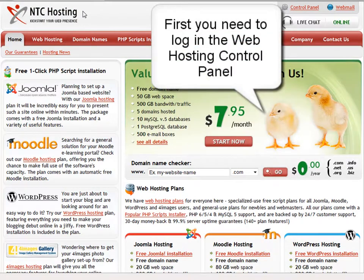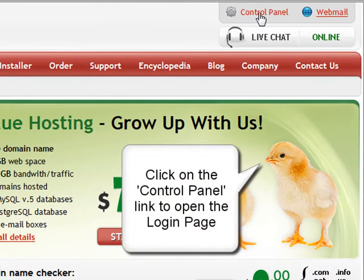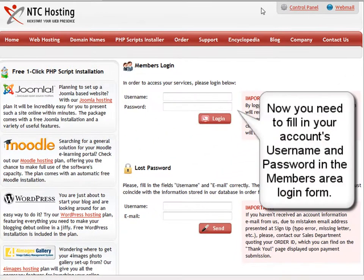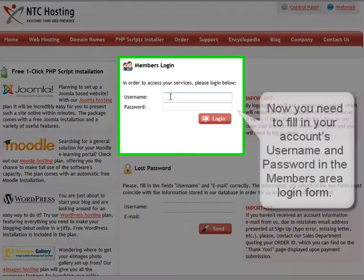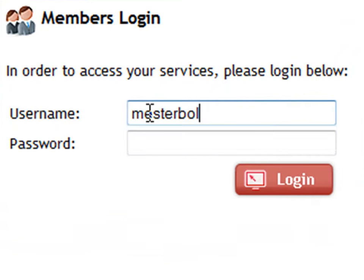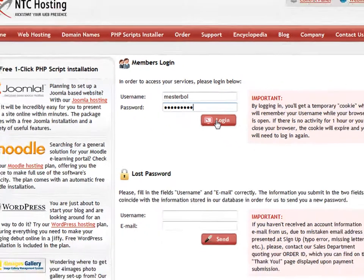First, let's log in to your web hosting control panel. You can do this through the control panel login link located in the top right corner of our website. Next, you need to fill in your web hosting details in the members area login fields. This will be your username and then your password. Now click the login button to go straight to your control panel.